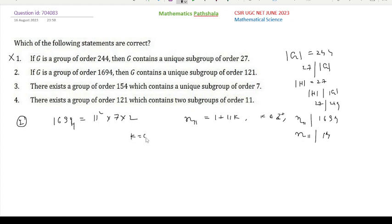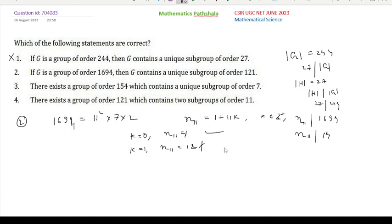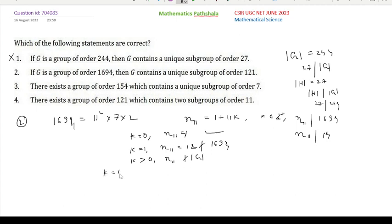If k = 0, then n₁₁ = 1, and clearly 1 divides |G|, so this case can happen. If k = 1, then n₁₁ = 12, which does not divide 14, and hence does not divide |G| = 1694. Similarly for any k > 0, n₁₁ does not divide |G|. So the only option is k = 0 and n₁₁ = 1.